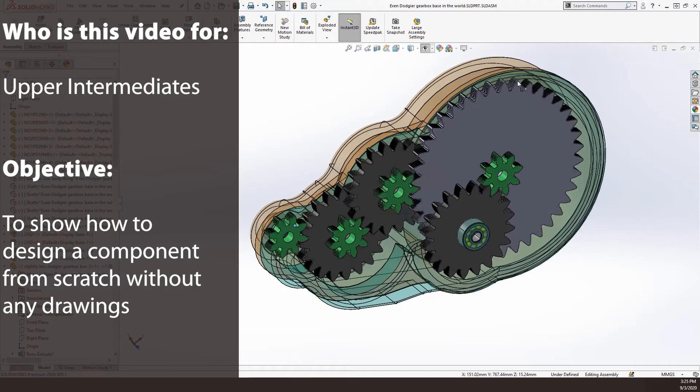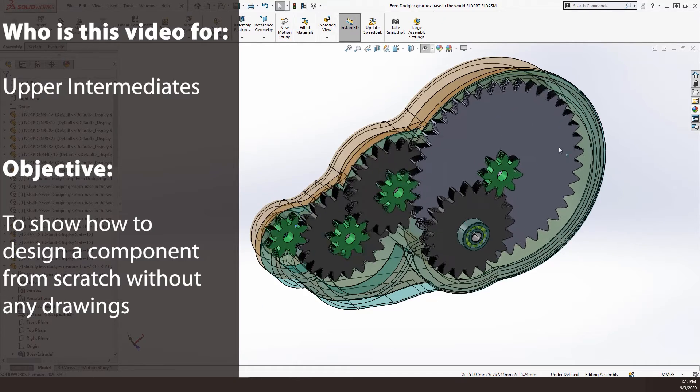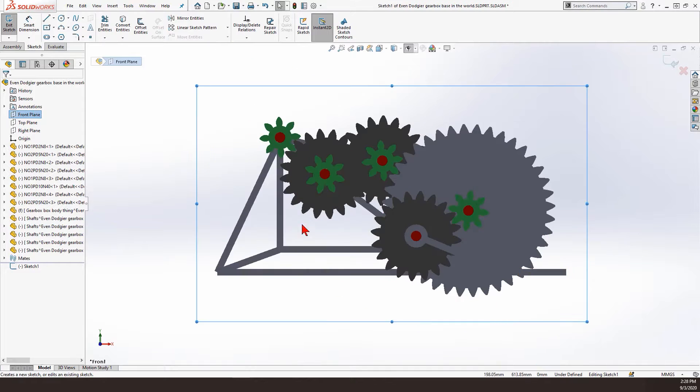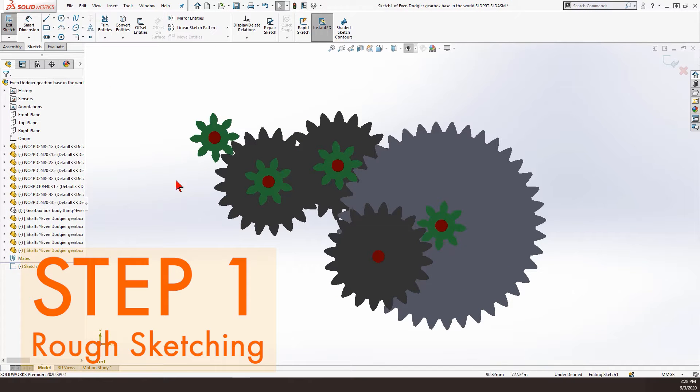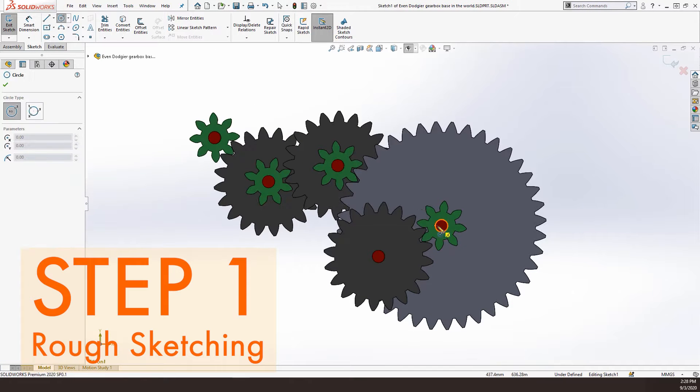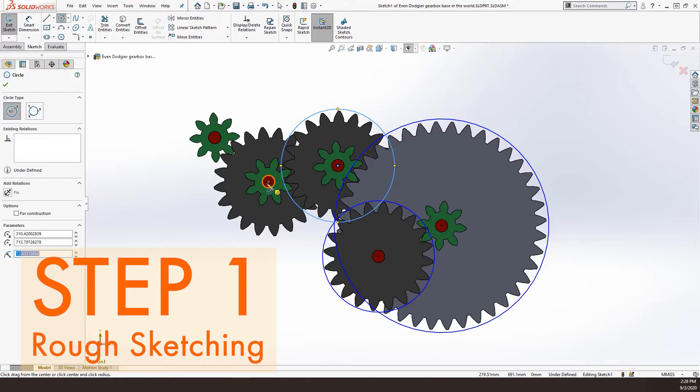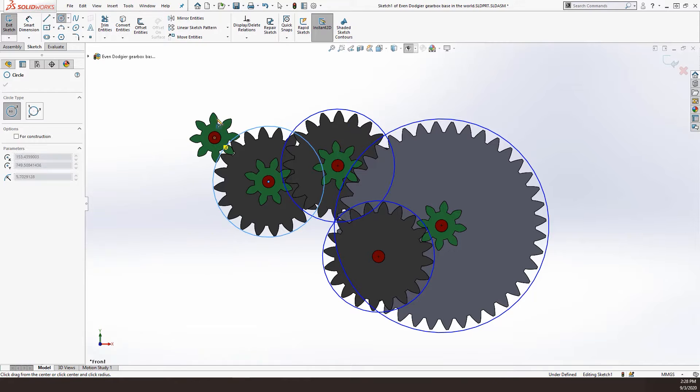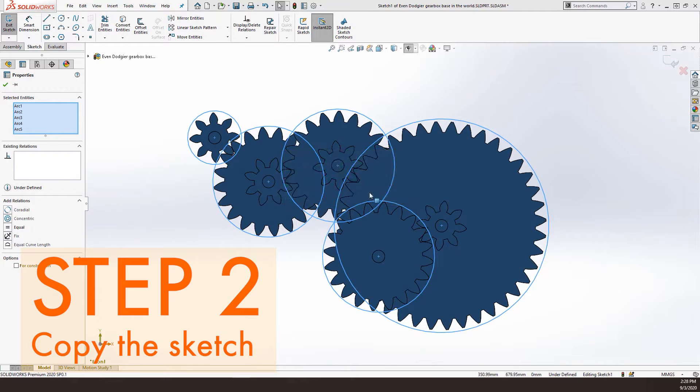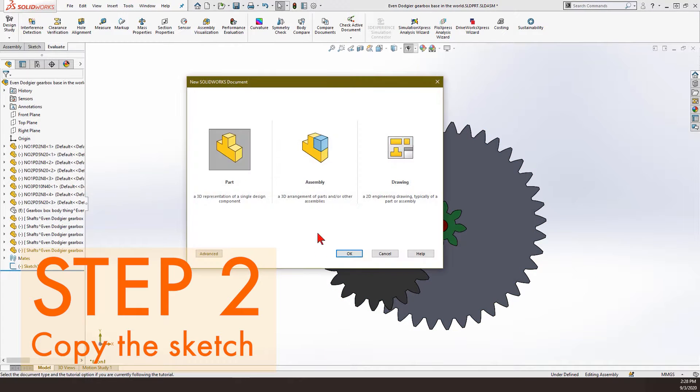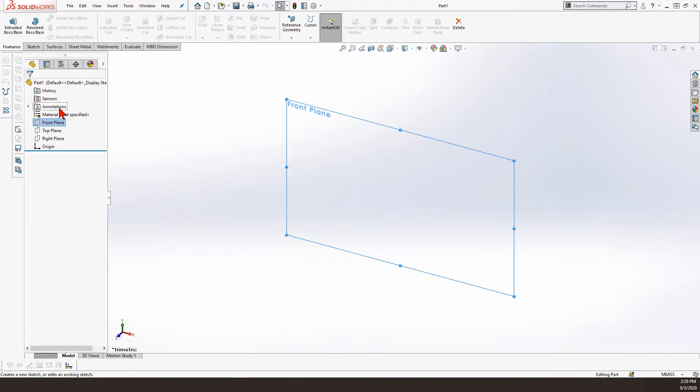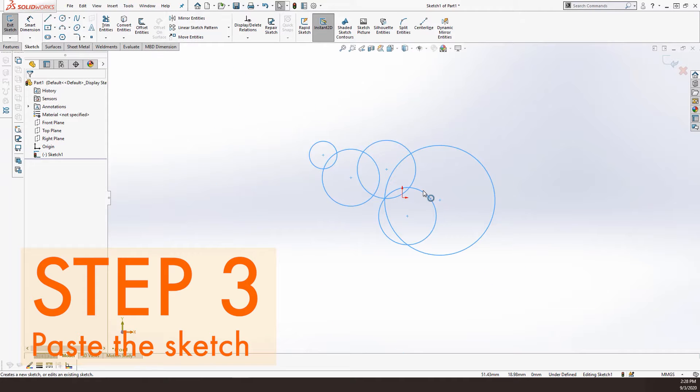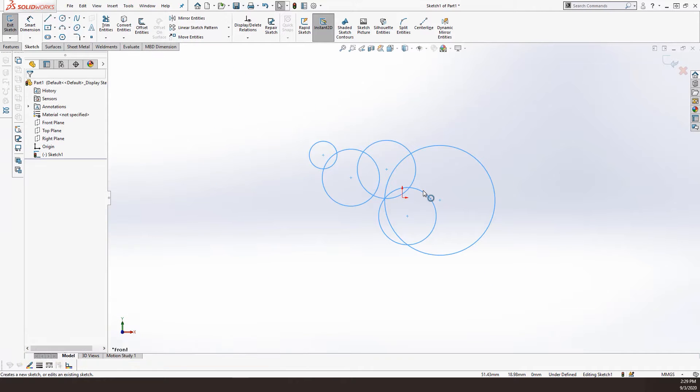This is how the video goes. I decided to continue creating something relevant to the previous part I made last week, so I came up with the case for this gearbox. I started drawing in the assembly mode because I didn't know where to start. I didn't have any dimensions, so the best way I could think of was to draw some circles around my gears.